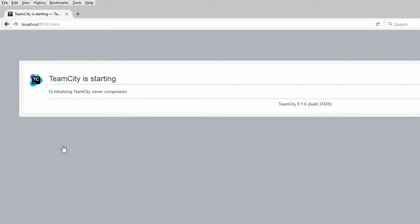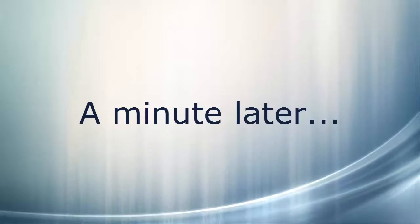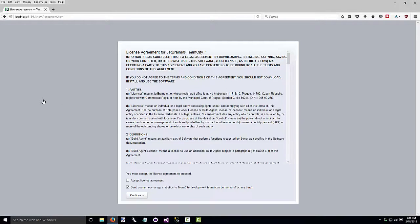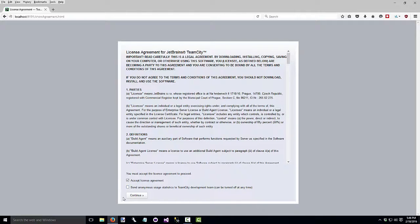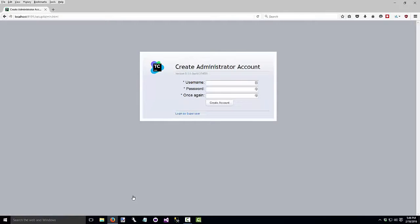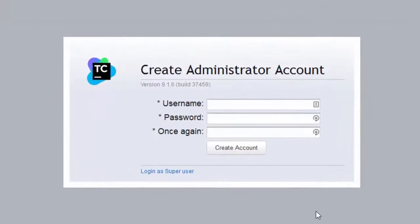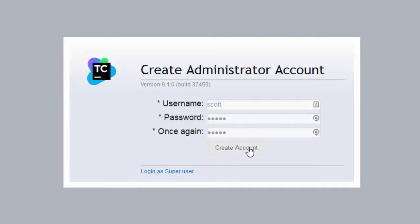Now we'll take a minute to set up the initial components. And we get to the license agreement. Just accept it. And I'm not going to send the anonymous usage statistics, so I'll uncheck that and continue. And it asks you to create an administrator account. I'll create the account.